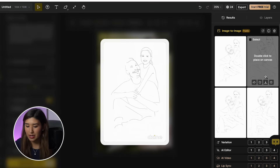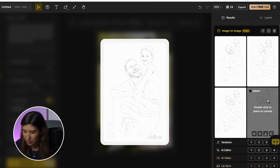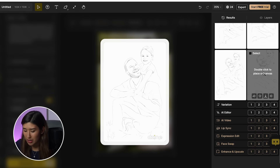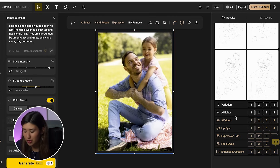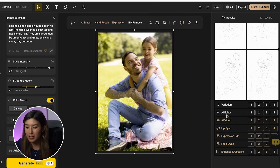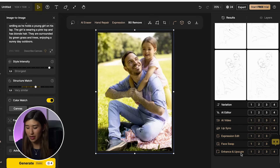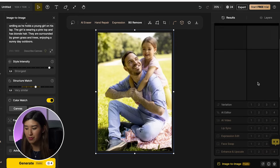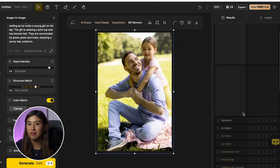Now from our image we already have some options. I actually like number four, but it's not strong enough to stand out on my canvas. In Design, we have options like variation, AI editor, AI video, lip syncing, expression edit, face swap, enhance, and upscale. I'm going to try another variation — I'll click variation and select image number four. Now it's going to generate my variations.